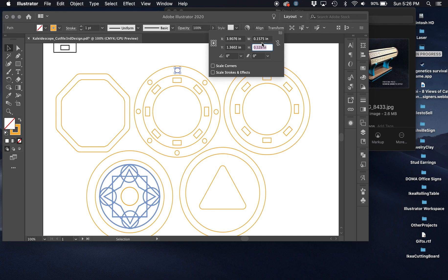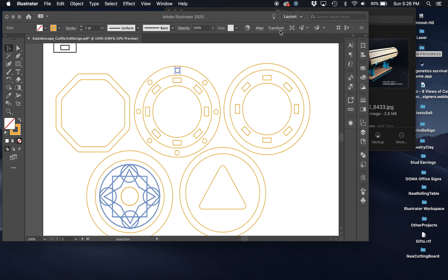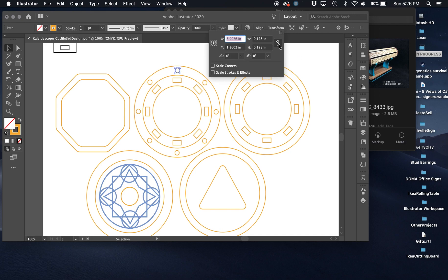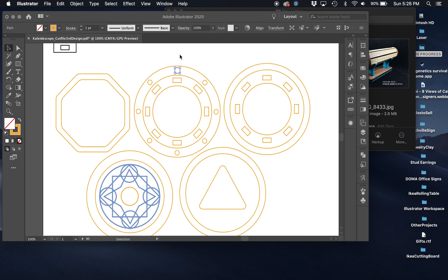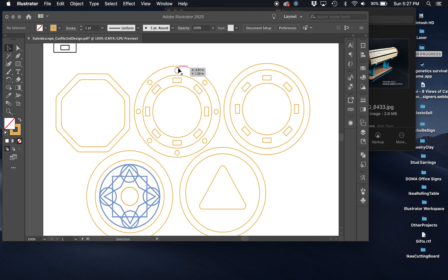So no matter what my actual increment is here, I can type in four millimeters. Let's see, it only did one dimension. Let me undo that. Make sure you have this linked before you do that, or make sure to type it in both places. So four millimeters by four millimeters. You can see that should still work fine because this is going to be glued against something else.